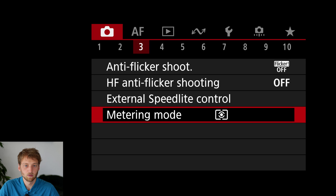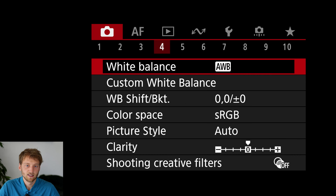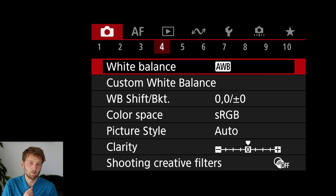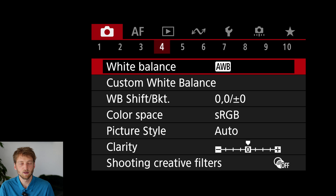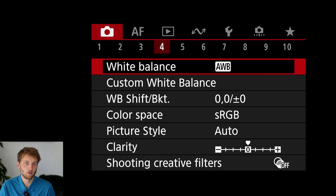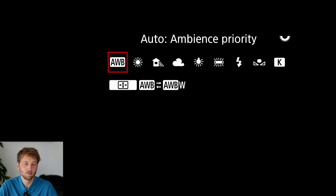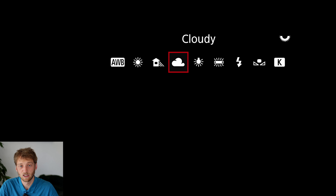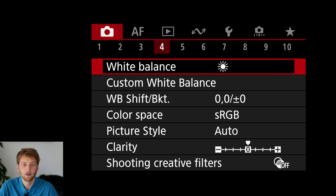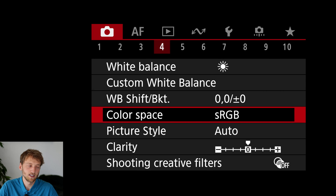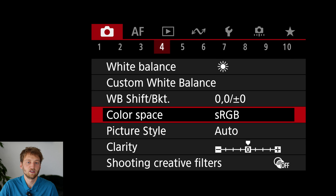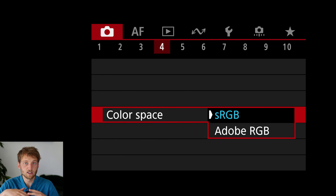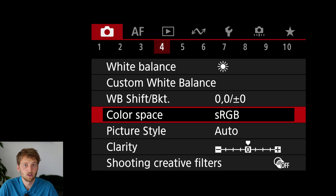I will keep the metering mode on evaluative metering. For white balance, I prefer to set it manually because the automatic white balance can be a bit jumpy, and it's easier in editing to adjust if all shots share the same value. About 95% of the time I use daylight, sometimes cloudy — let's set it to daylight for now. The color space only matters for JPEG, not RAW, so I leave it as is.